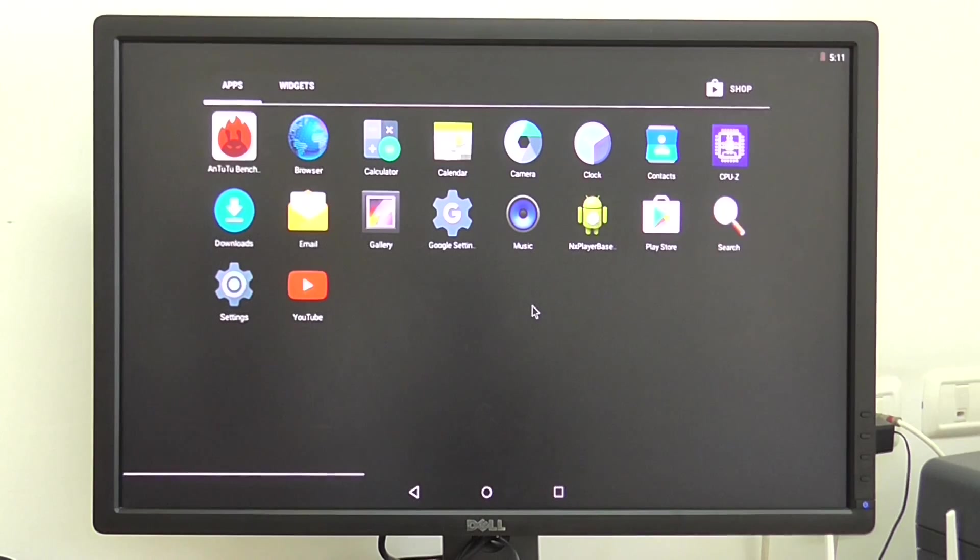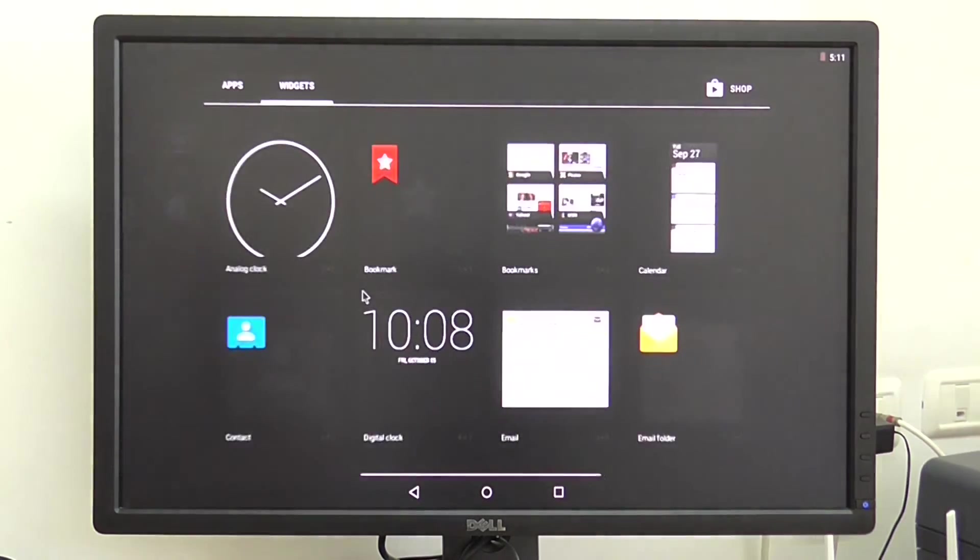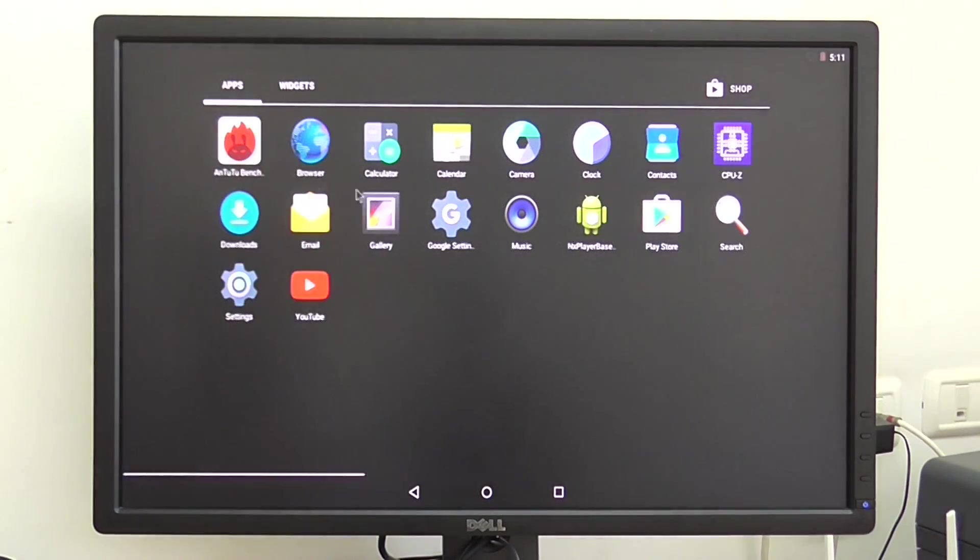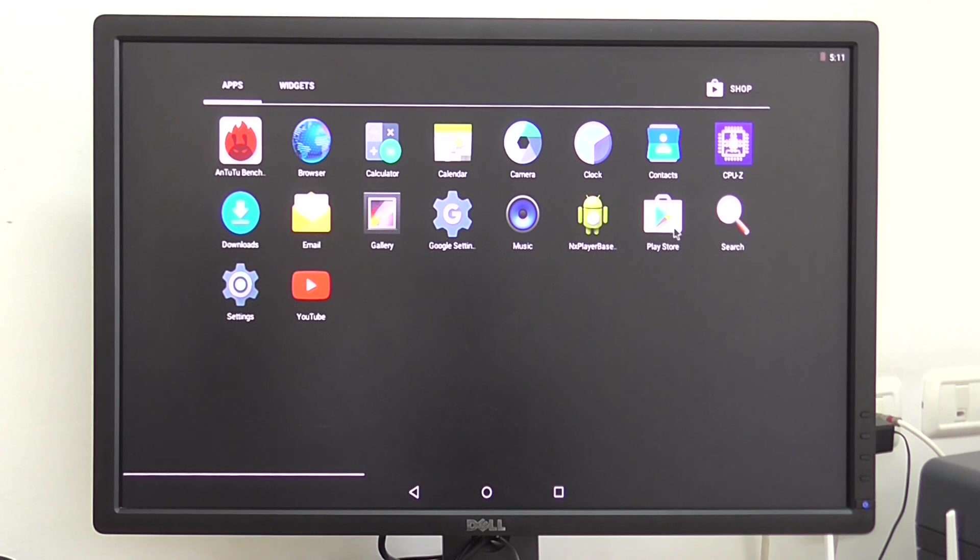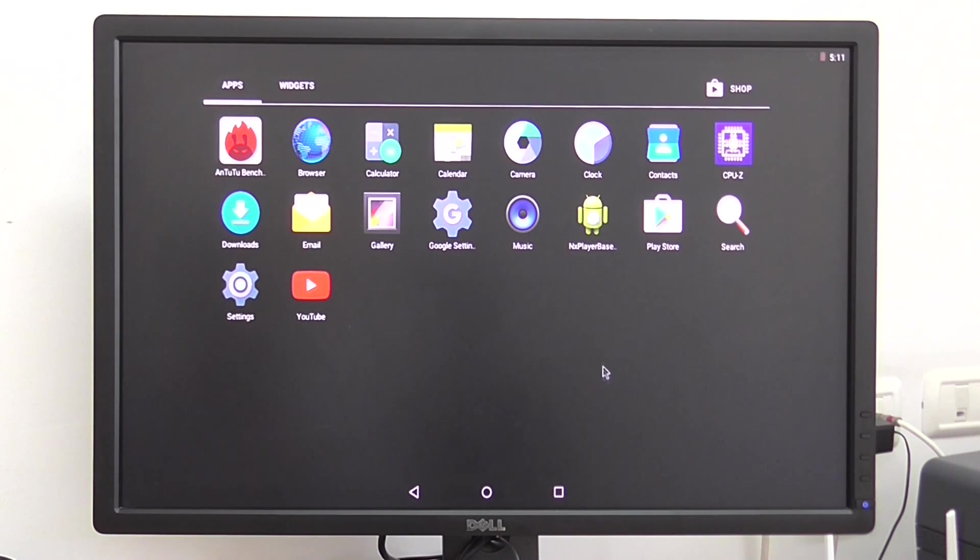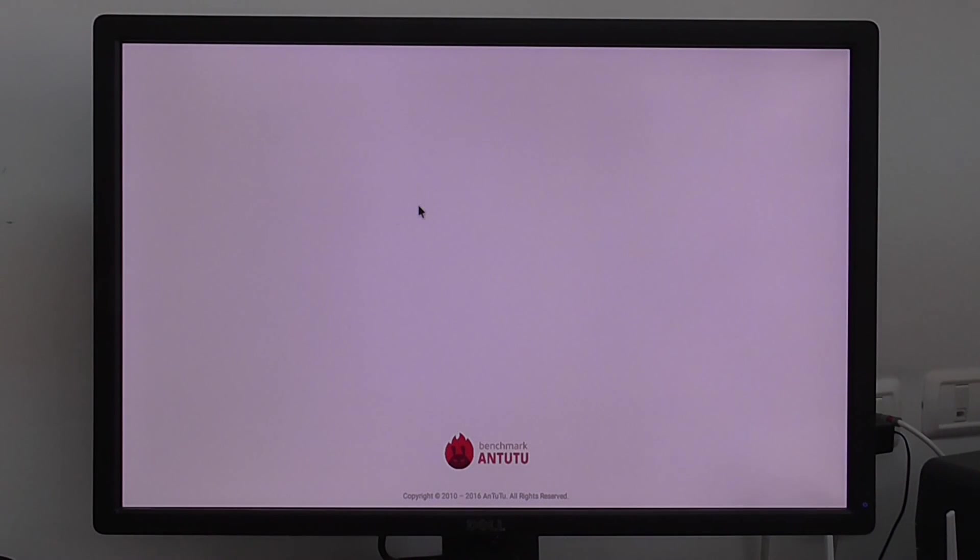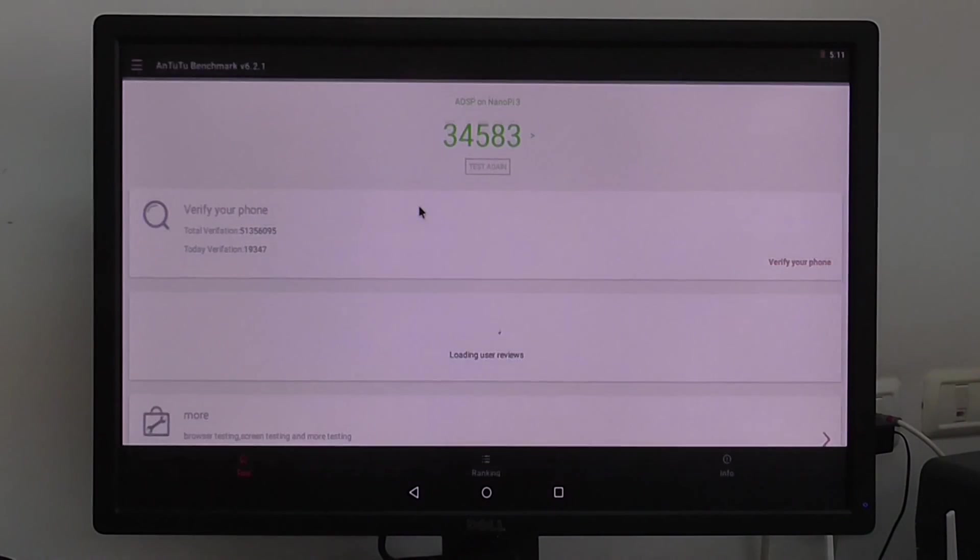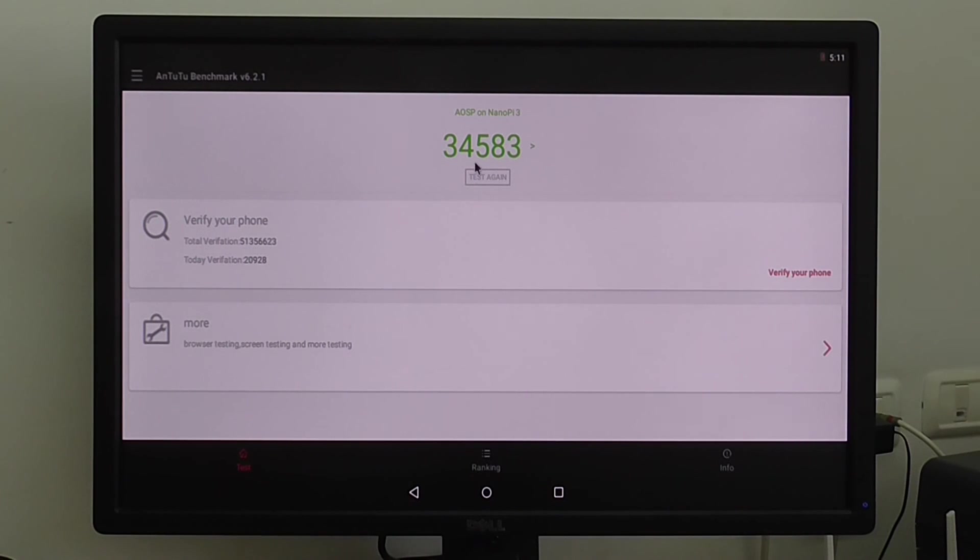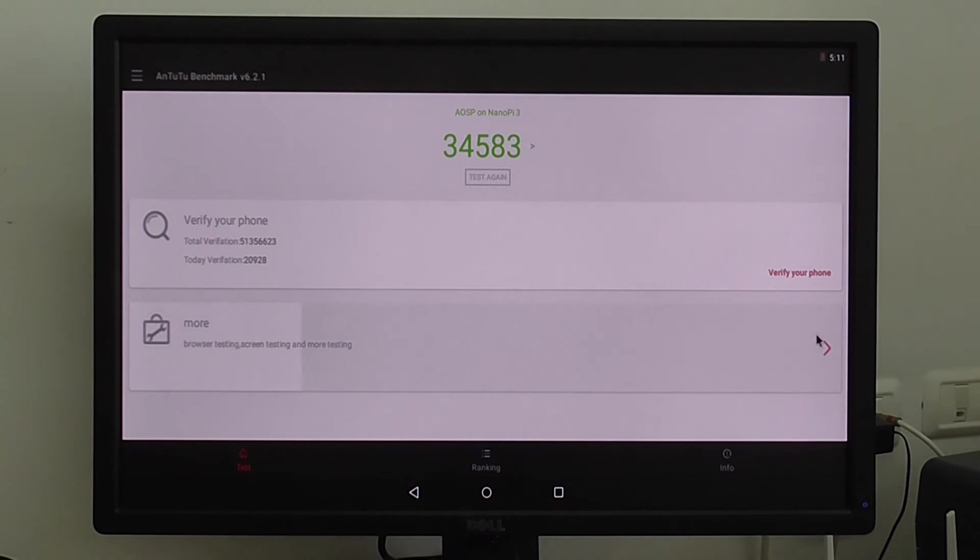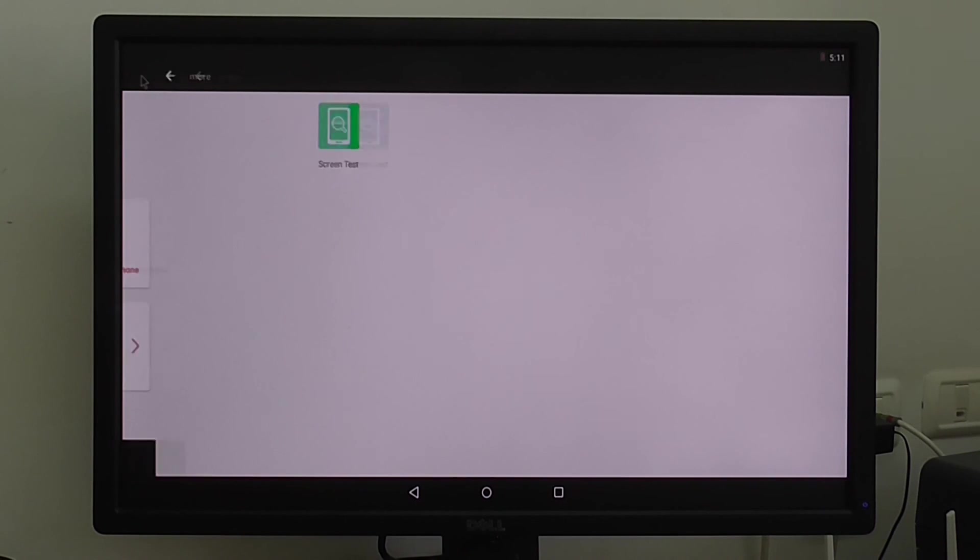Of course you can use it for watching movies, streaming. It's an octa-core processor. Going to AnTuTu benchmarks. That's the score, pretty good for a quad-core processor. So that's it.